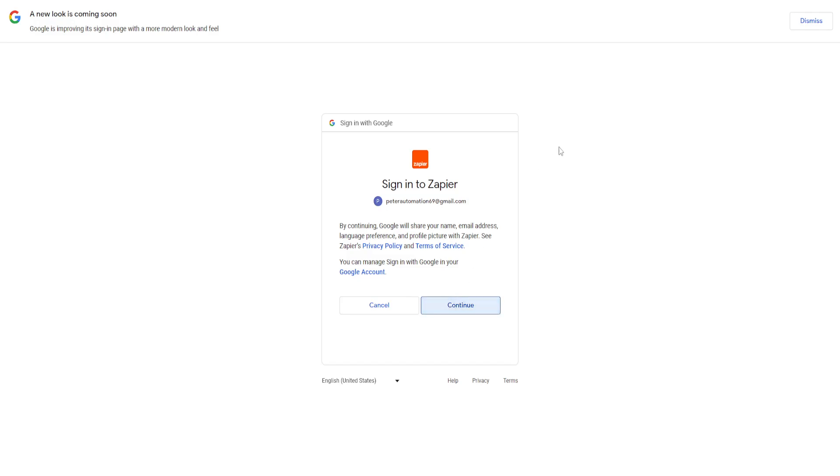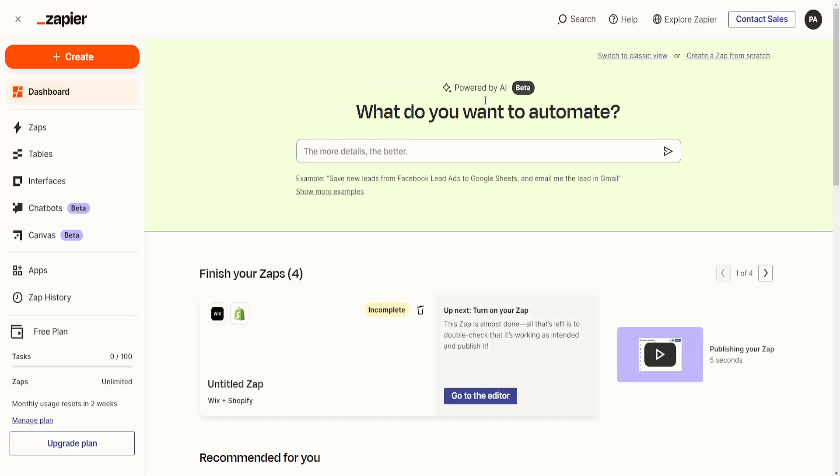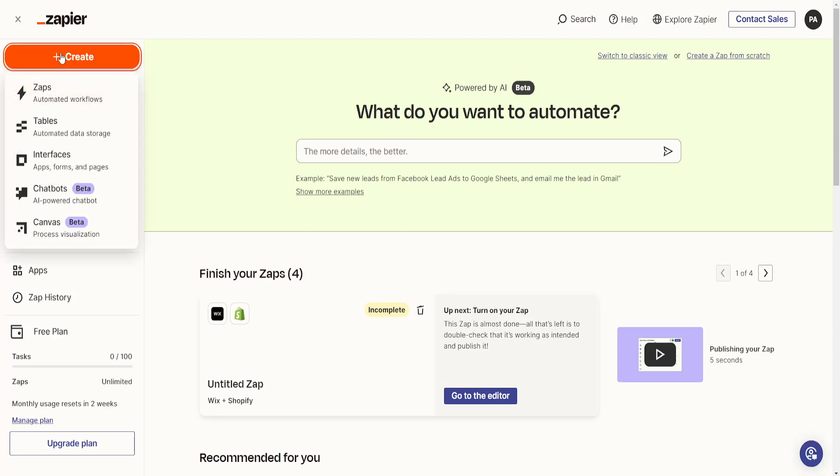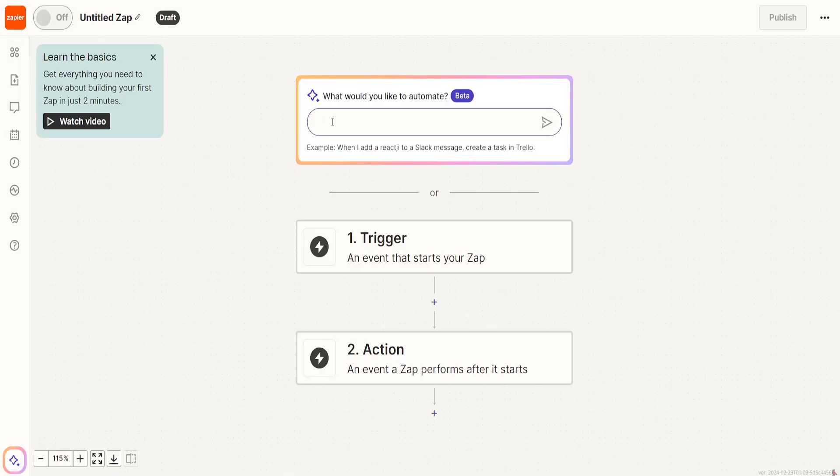Click on continue. The signup process is super simple. Right here we just want to click on create and then we will select Zaps automated workflows.